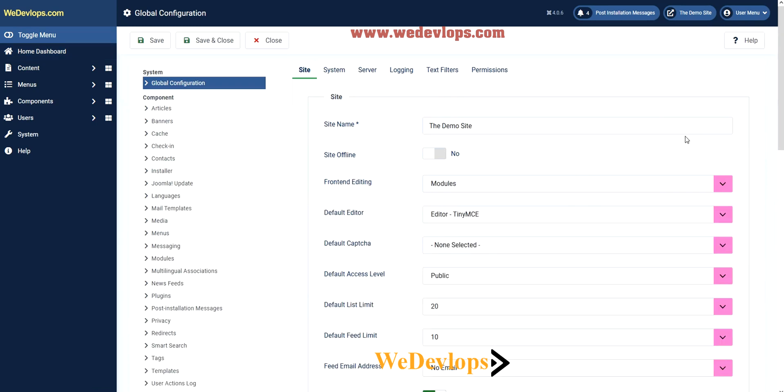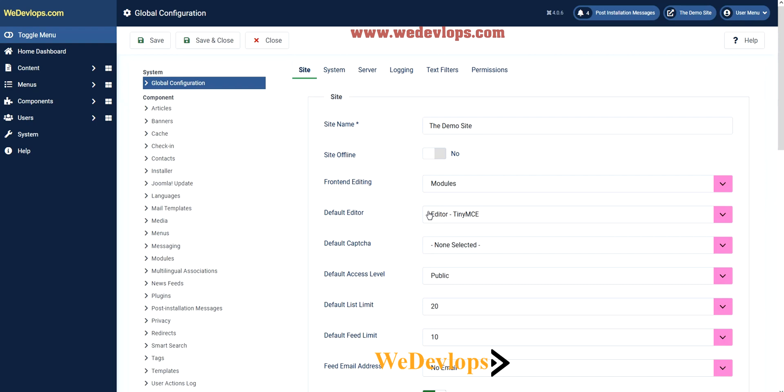In global configurations, this is the default editor TinyMCE. What is TinyMCE? For those who are beginners for Joomla 4, we will explain and give you some examples, and then later on you will figure out what is the usage for this one.